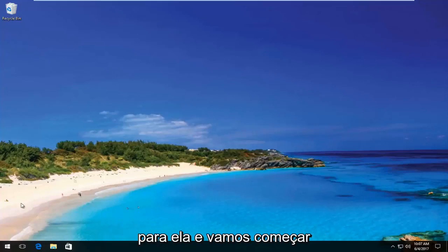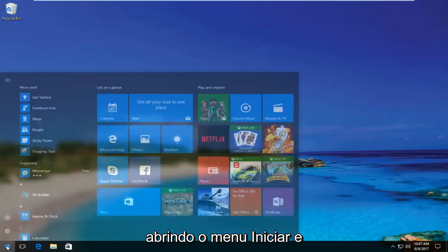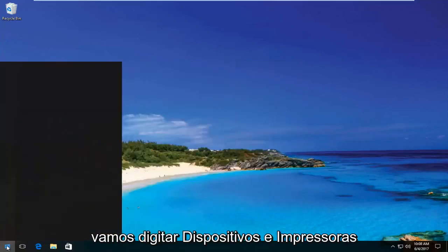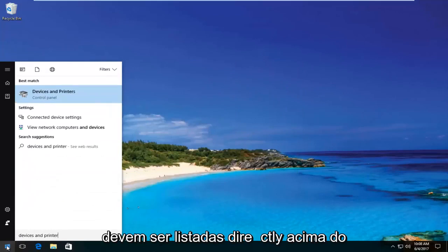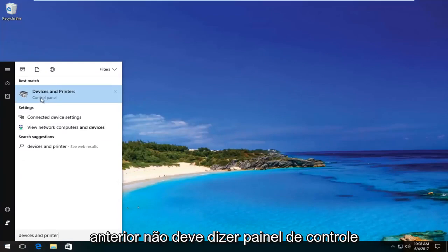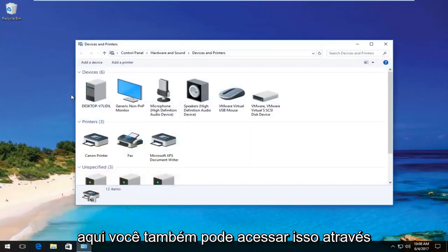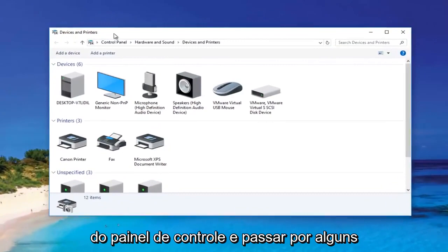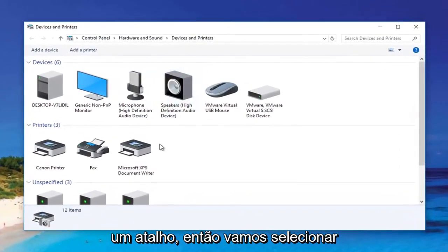We're going to jump right into it and start by opening up the Start menu and typing in 'Devices and Printers.' It should be listed directly above Control Panel on Windows 10. Windows 8 and earlier should not say Control Panel there. You can also access this through the Control Panel and go through some of the prompts, but this is a little bit of a shortcut.